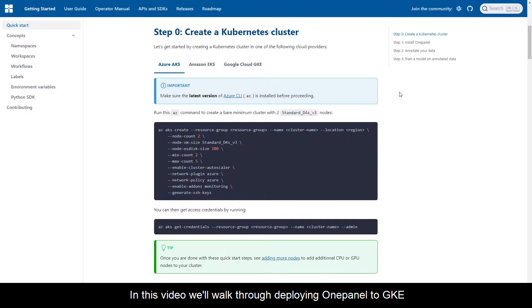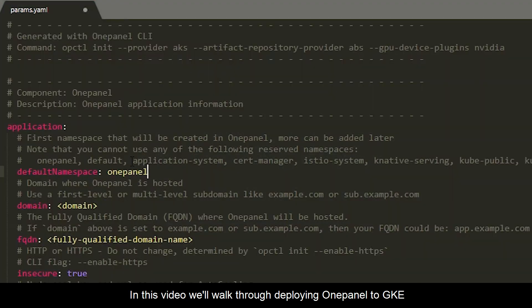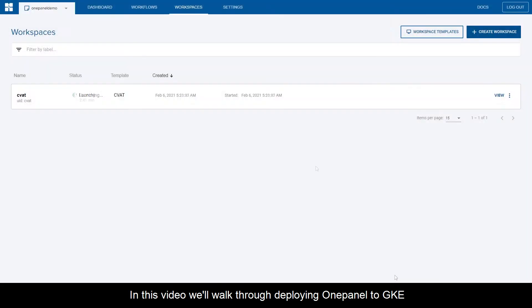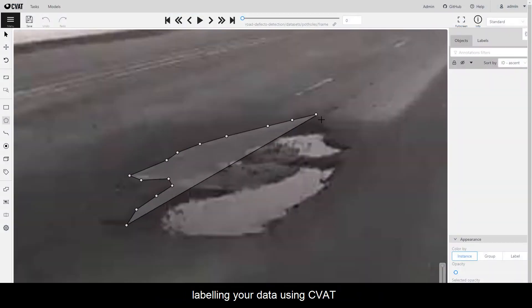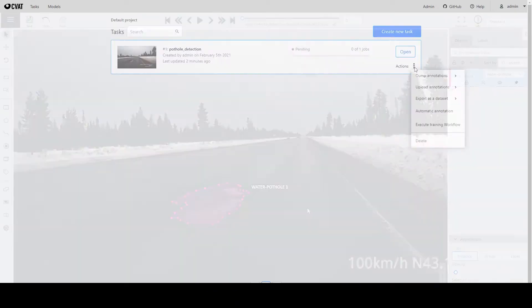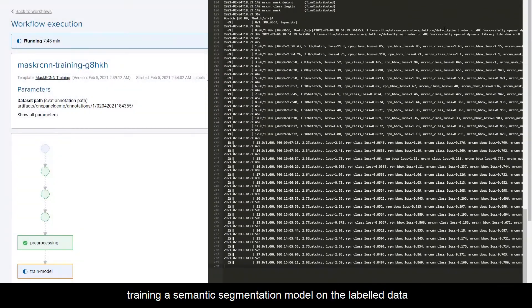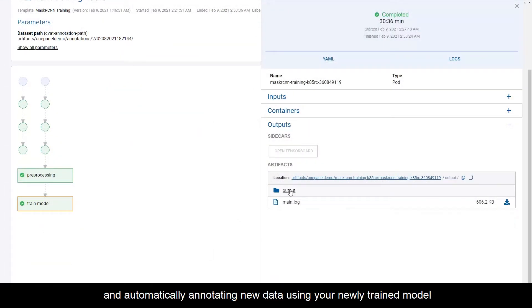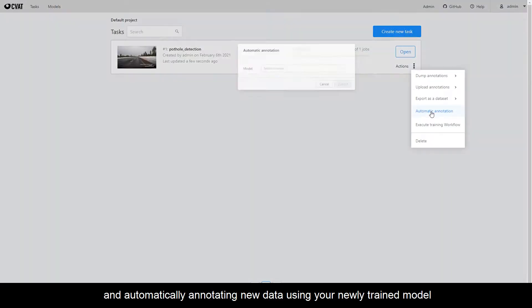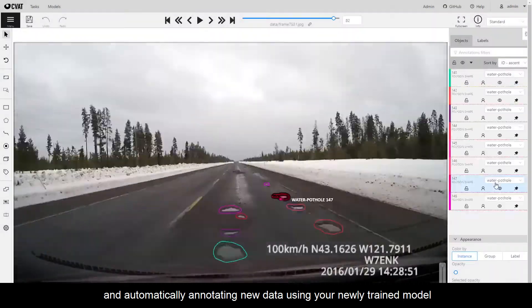In this video, we'll walk through deploying OnePanel to GKE, labeling your data using CVAT, training a semantic segmentation model on the labeled data, and automatically annotating new data using your newly trained model.